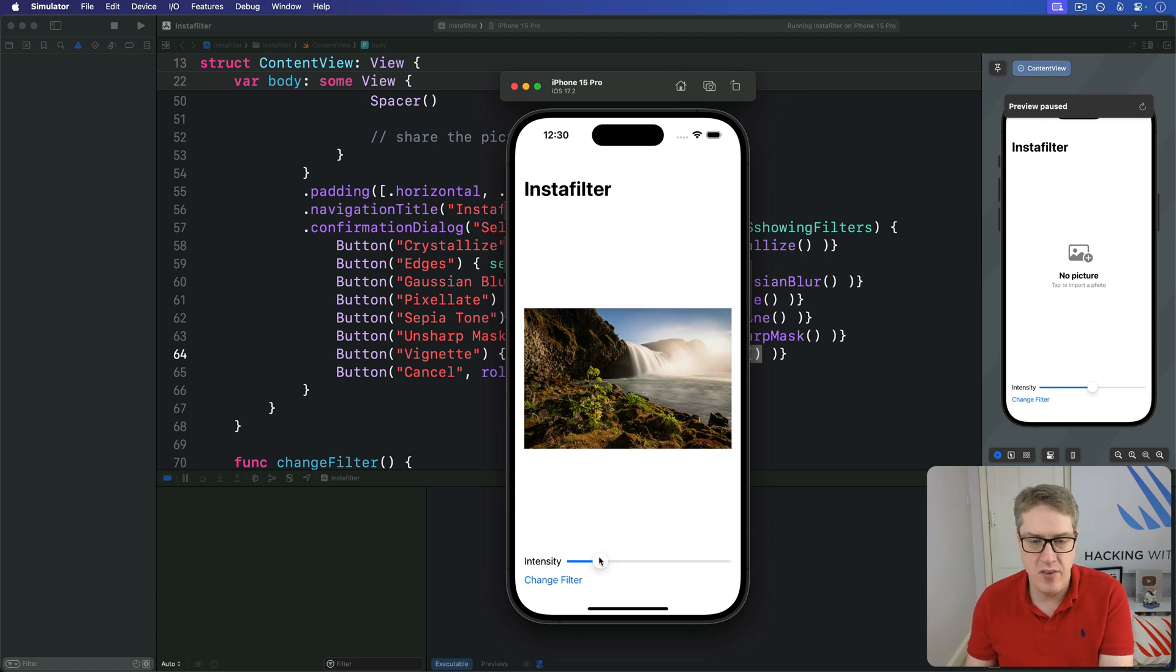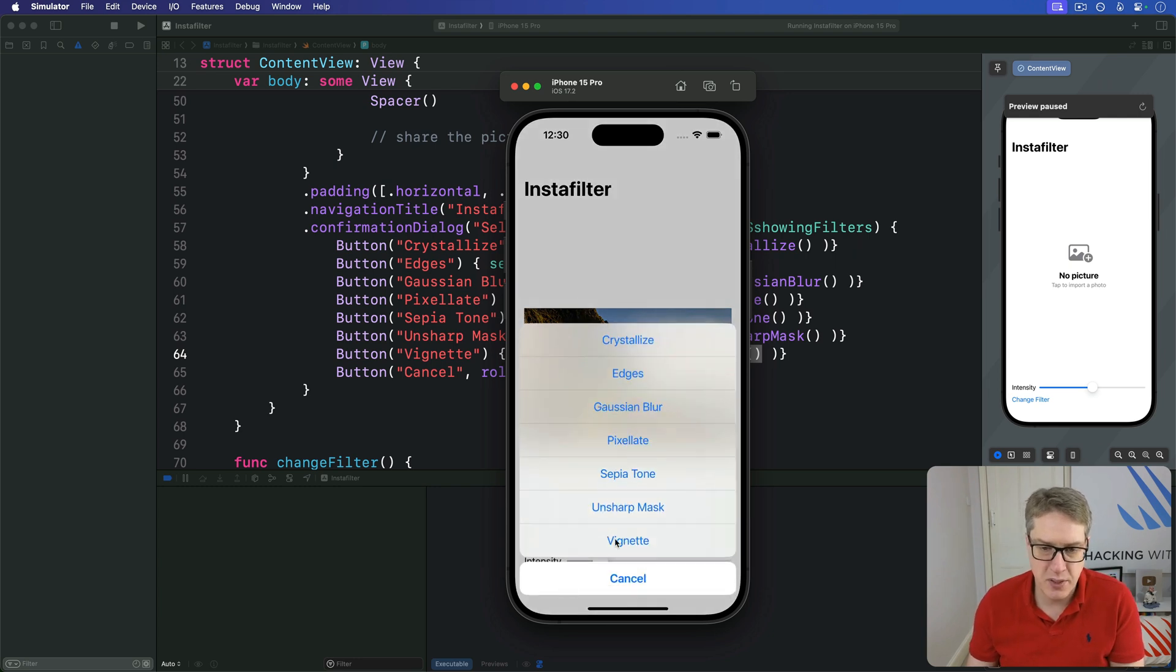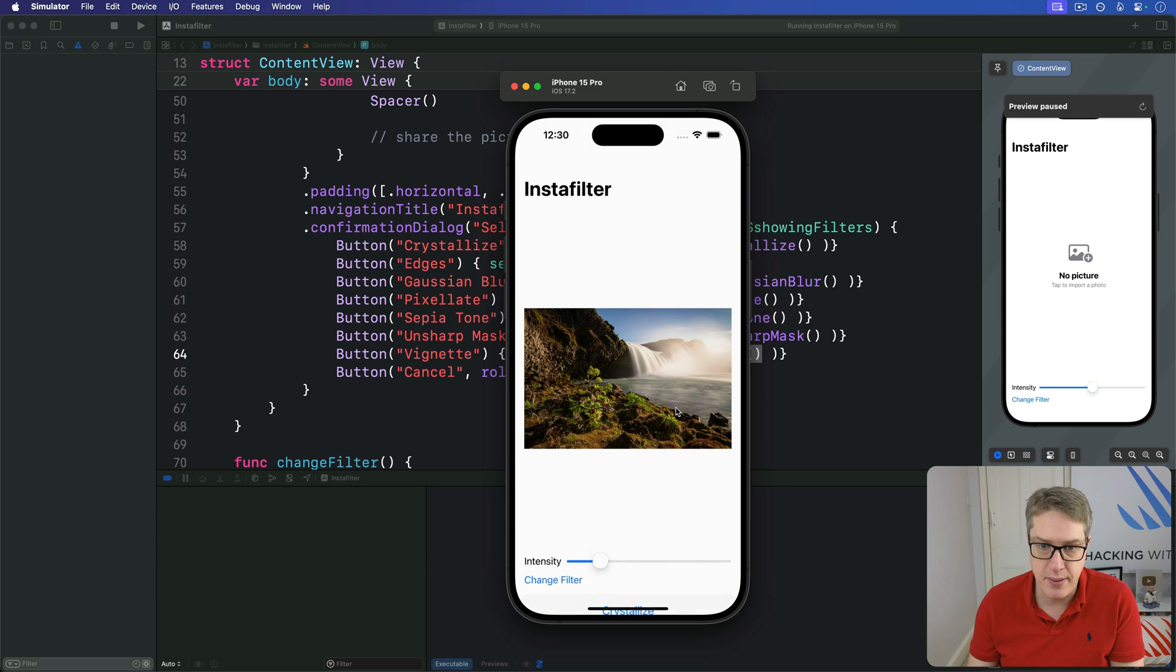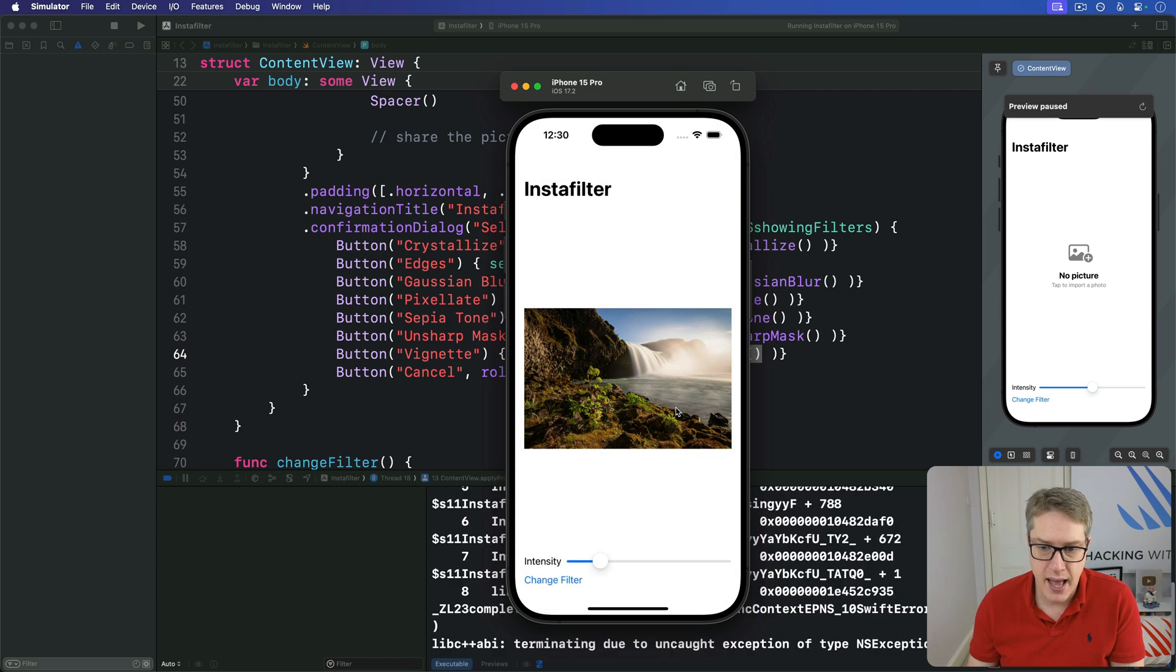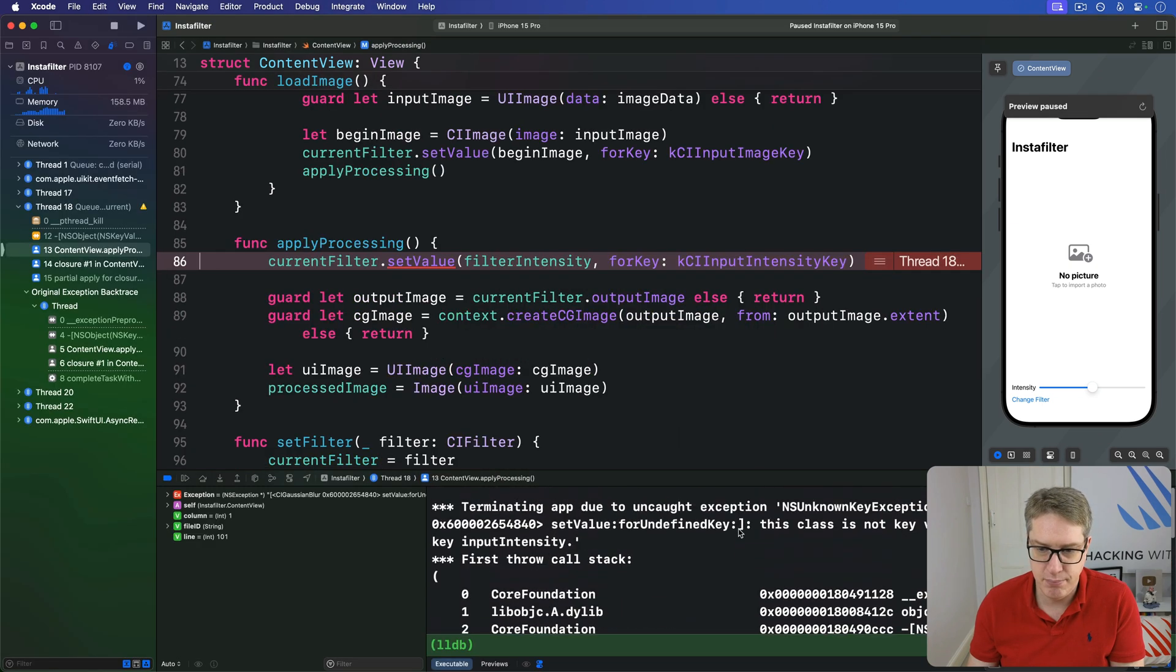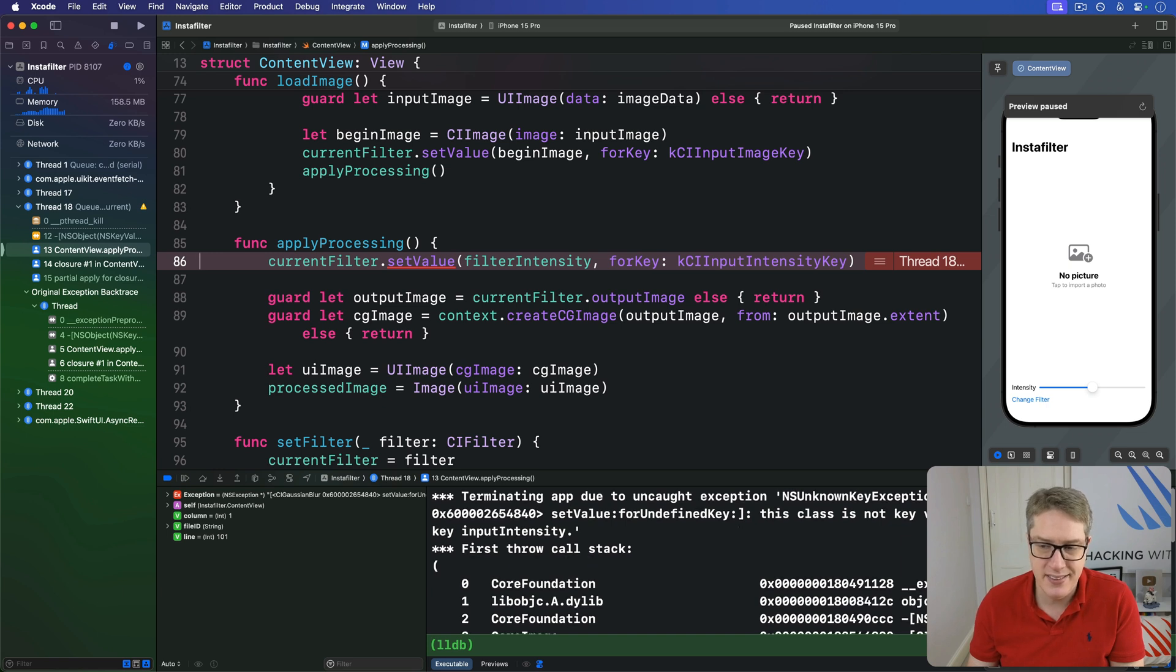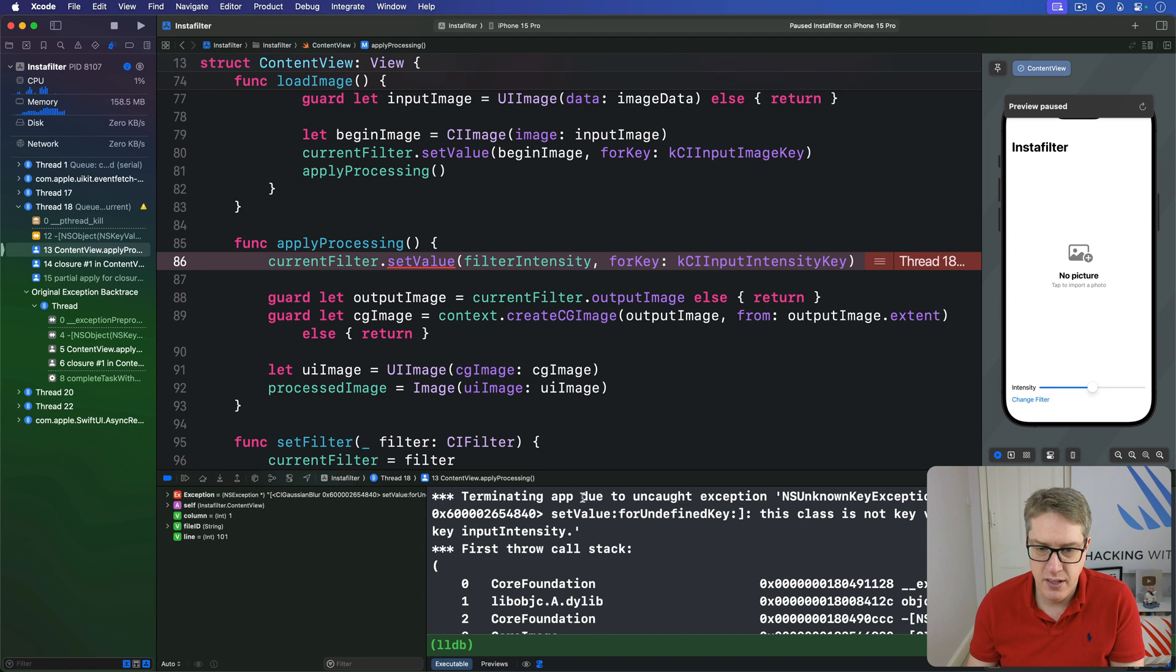Again, don't worry if it's slow, it's just a simulator. And now I'll try to change it to be Gaussian blur, which should blur the image. And you'll see that. Big vomit of numbers here.